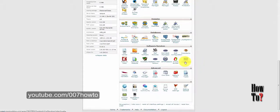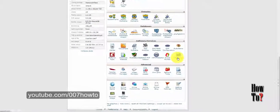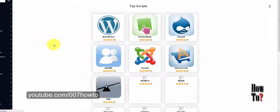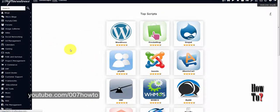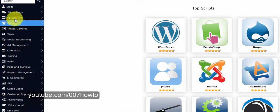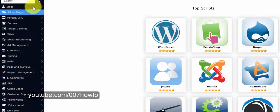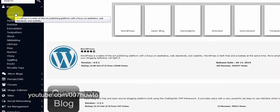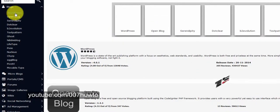To get started, click the Softaculous icon and you will be served with a page full of web applications that you can install on your web host. Here you can see WordPress is the first one listed. On the left pane of the Softaculous control panel you can see a huge list of programs they offer, and under the Blog section, the first one is WordPress.